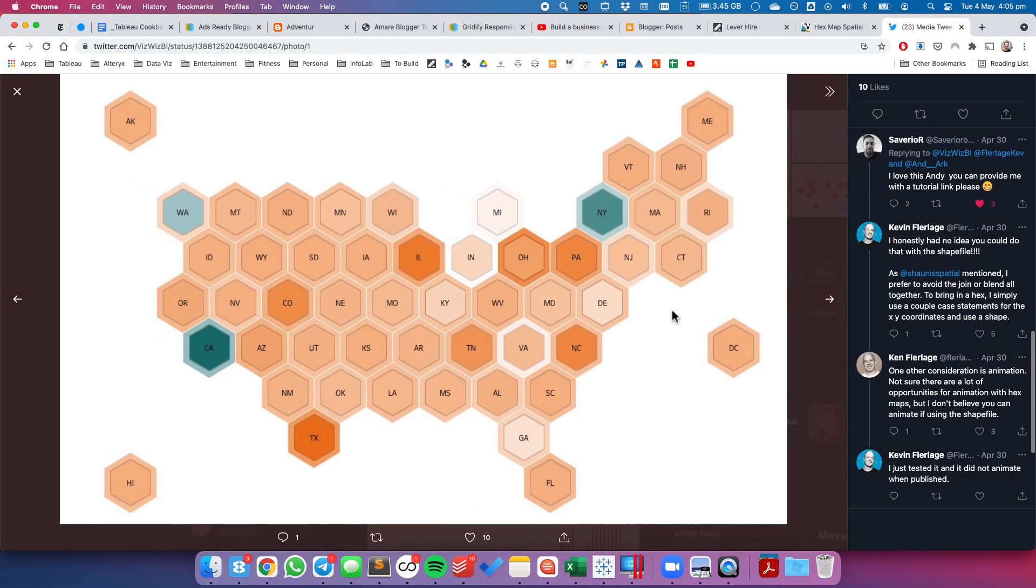Now traditionally, a hex map will have two hexagons on it, one in the background, one in the foreground. This will be for overlapping the hexagons, but it can become quite fiddly to get them packed perfectly together.